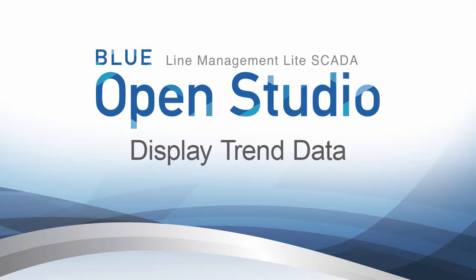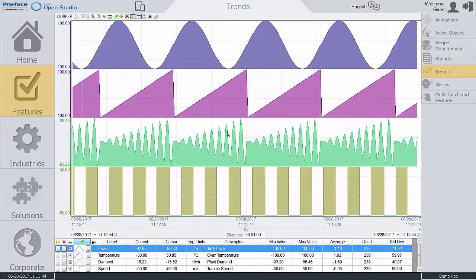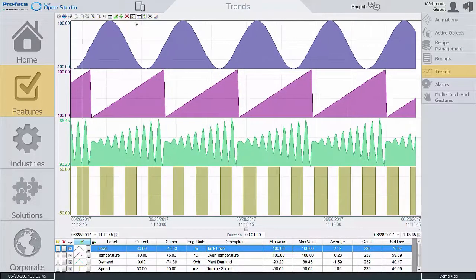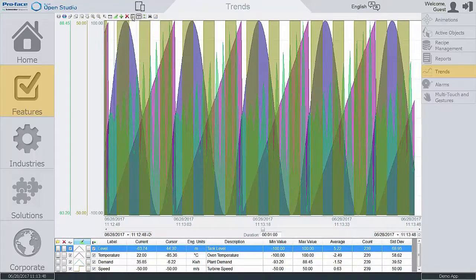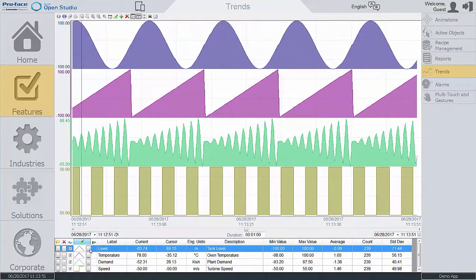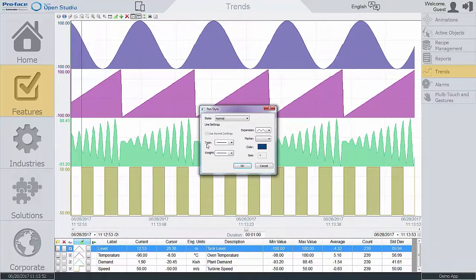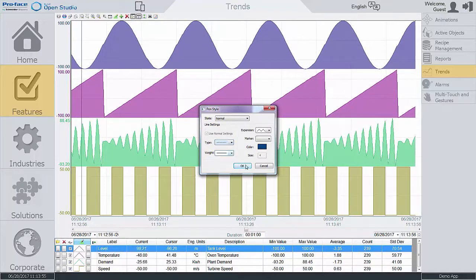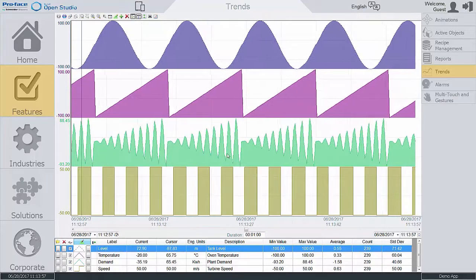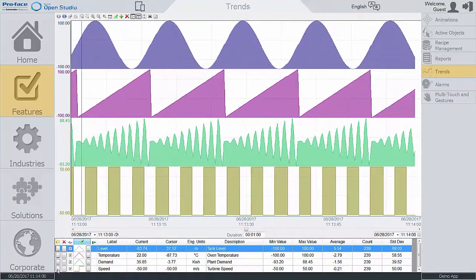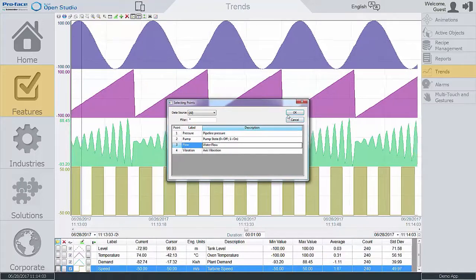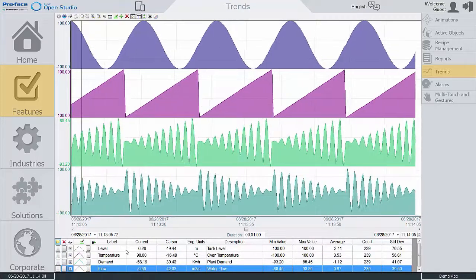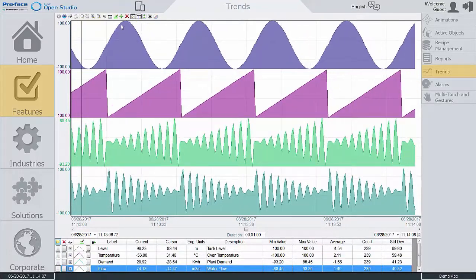Display trend data in Blue Open Studio. Use Blue Open Studio to display real-time and historical trend data, plot the data points in the same area, or display different sections for each pen. Modify the trend control by configuring data points and time and data scales.